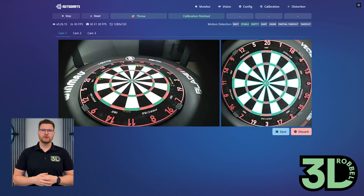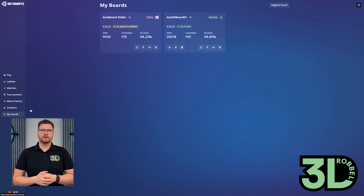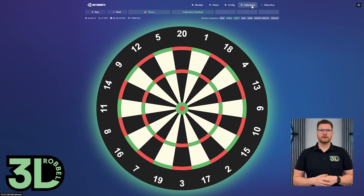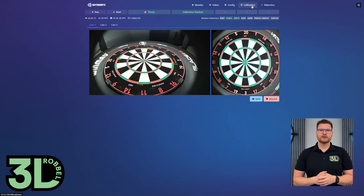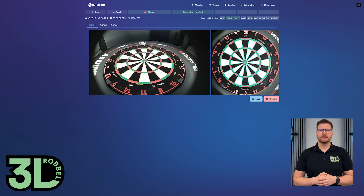If auto-calibration doesn't work, you can manually set the points under My Board's Board Manager. Click the calibration button at the top right and manually position and save the four points: 20, 19, 10, and 3.